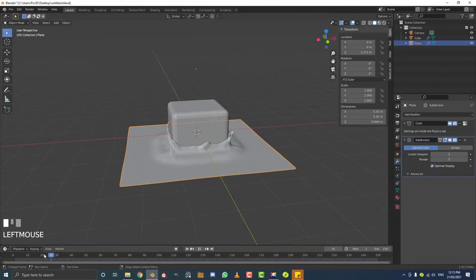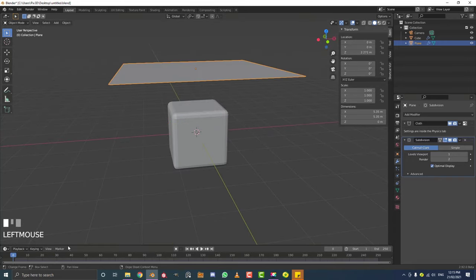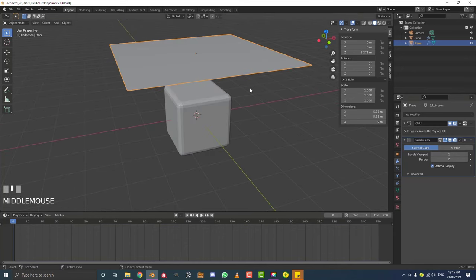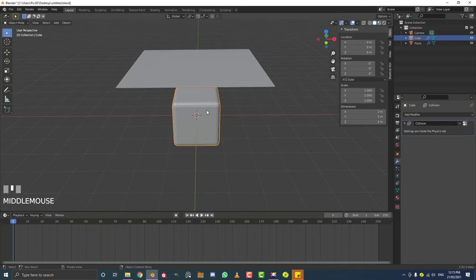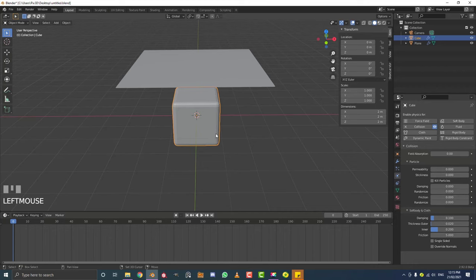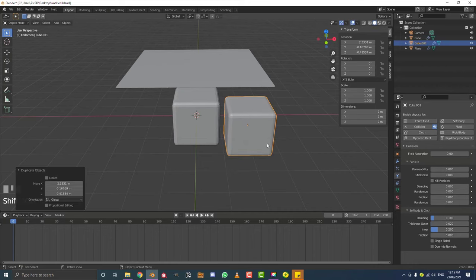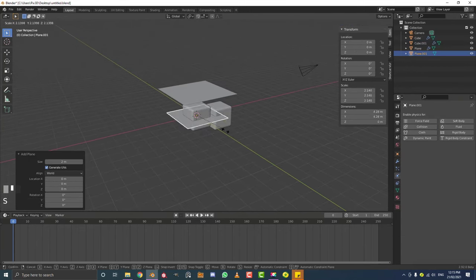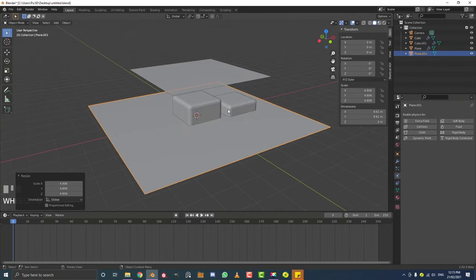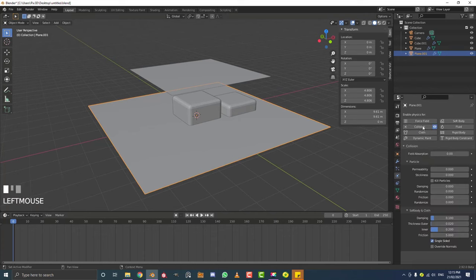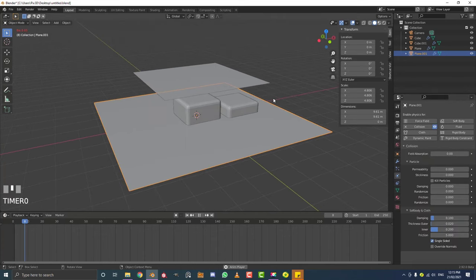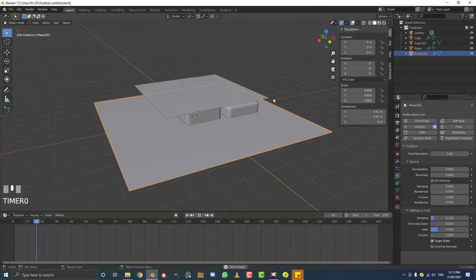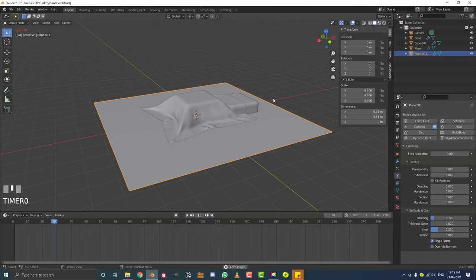Now, if you shift+D to duplicate an object that already has a collision added, it will have the same property. So just make sure if you add any new objects - for example, if you added another plane - always add the collision as well. Any object you want the cloth to interact with, make sure to give it a collision and it should work just fine.